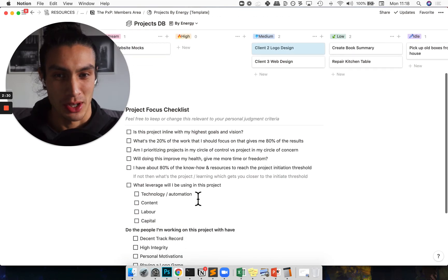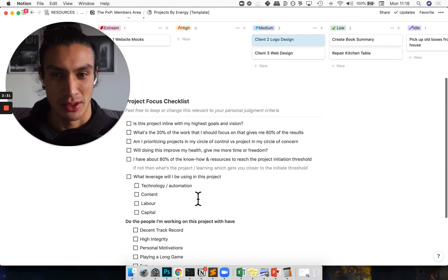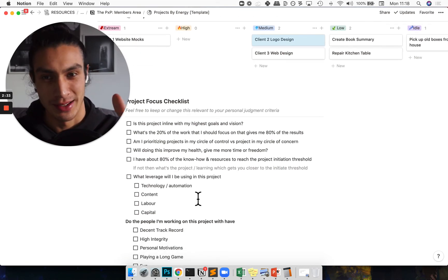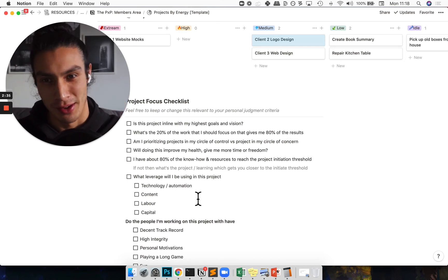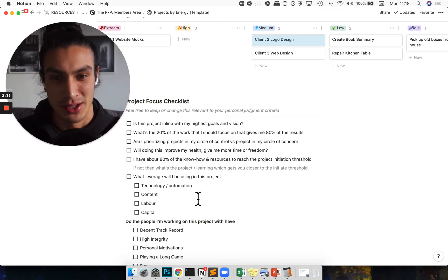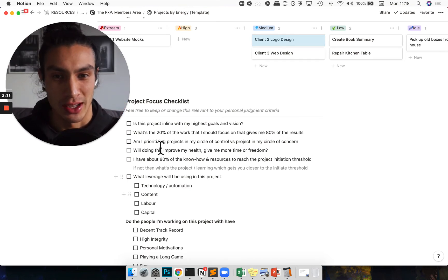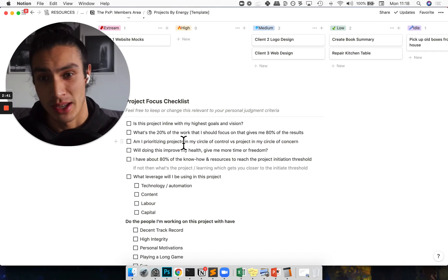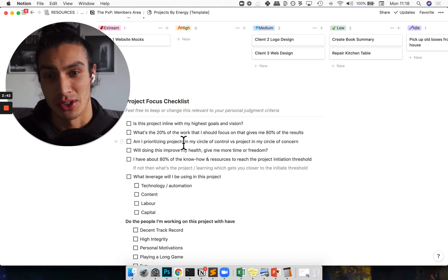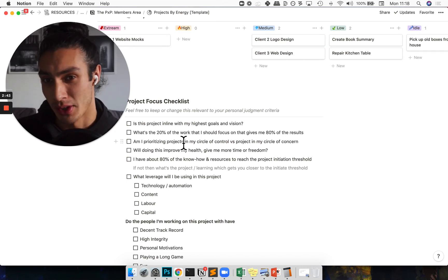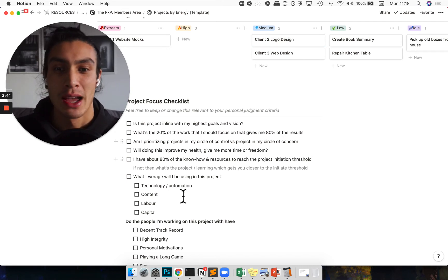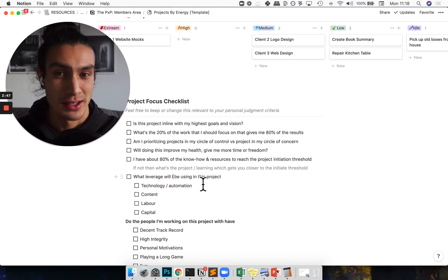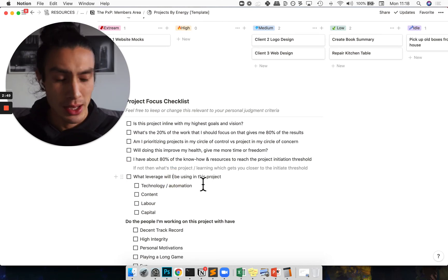Basically I'm checking for a couple things. I'm checking if it's fitting my vision and my highest goals and life fulfillment alignment. I'm also checking that I'm focusing on the 20% of the work which gives me 80% of the results, and then doing a leverage check, seeing how much leverage I have around the project.